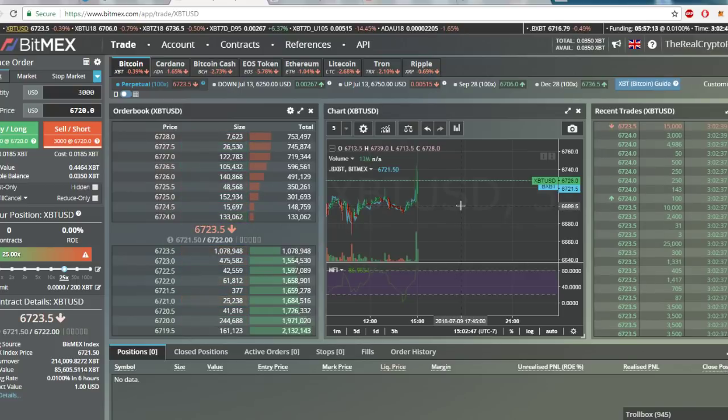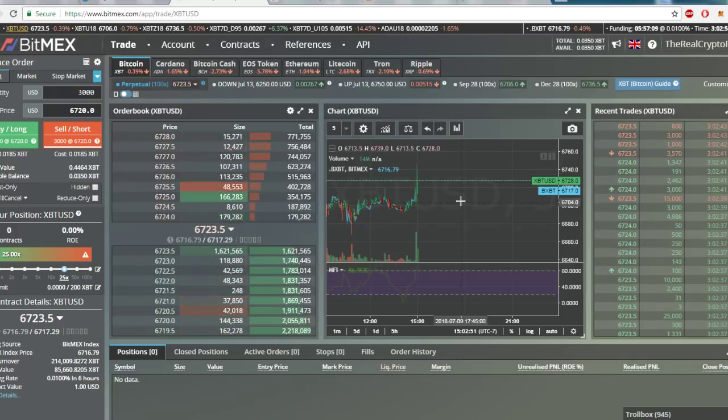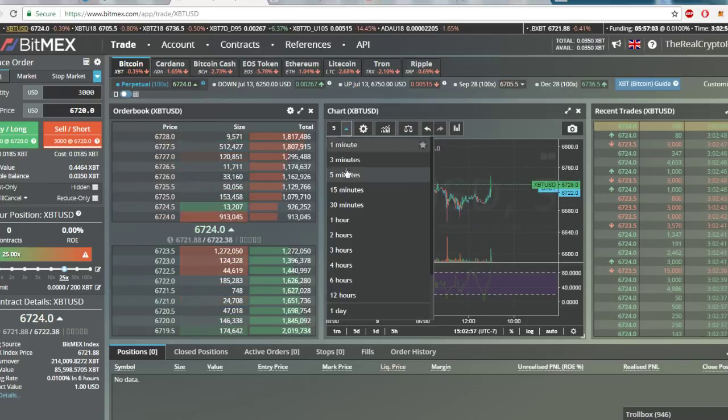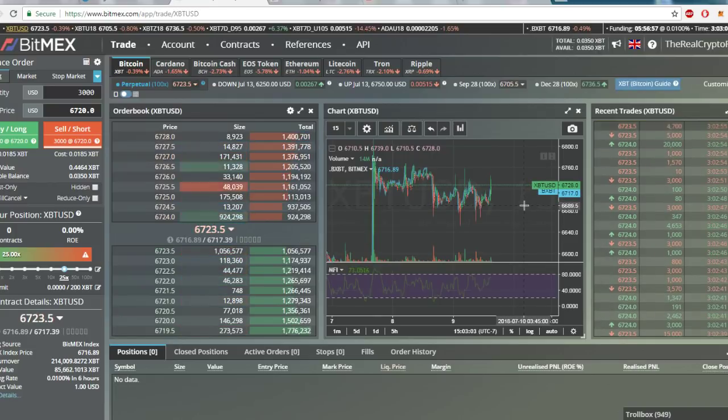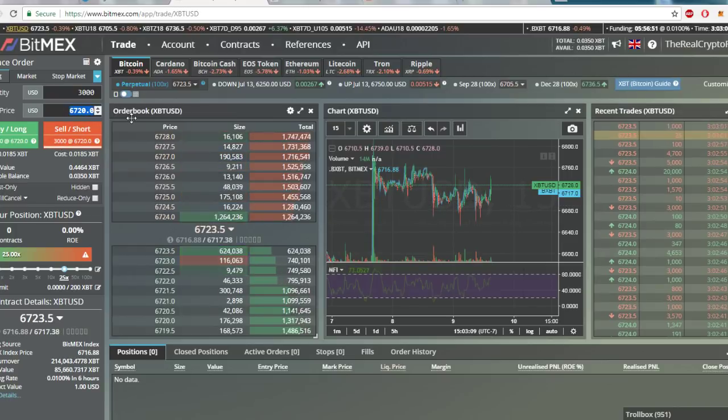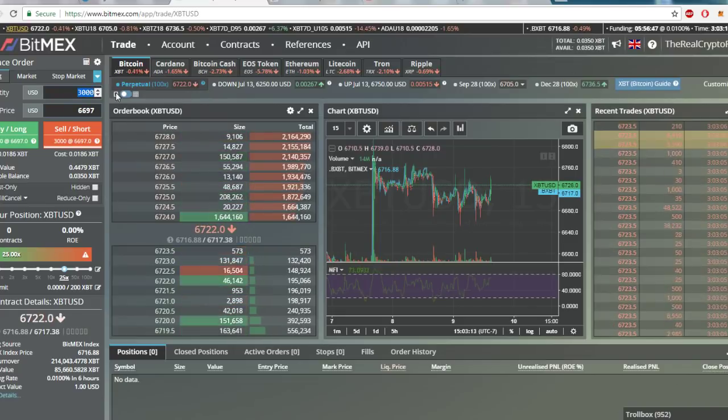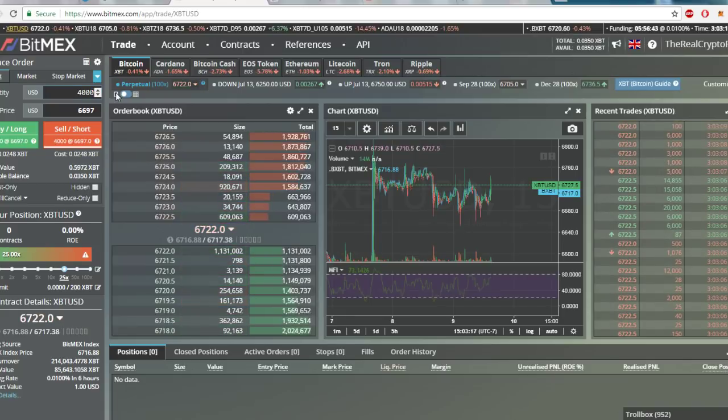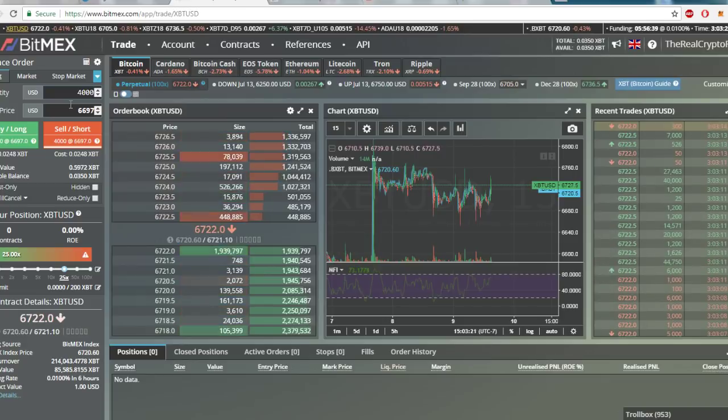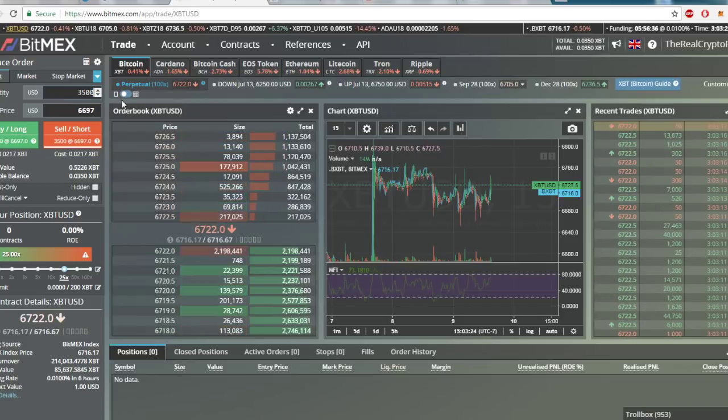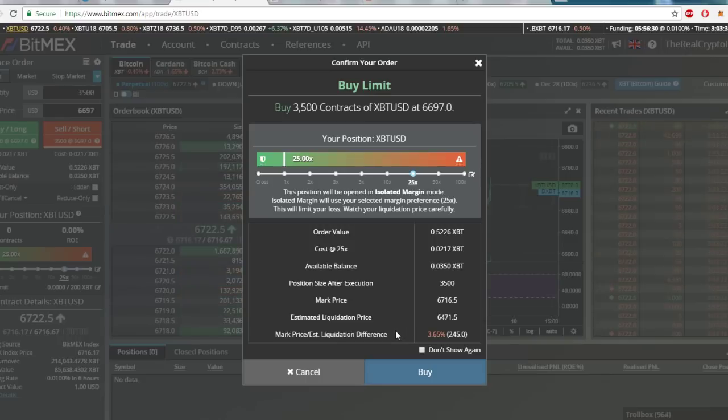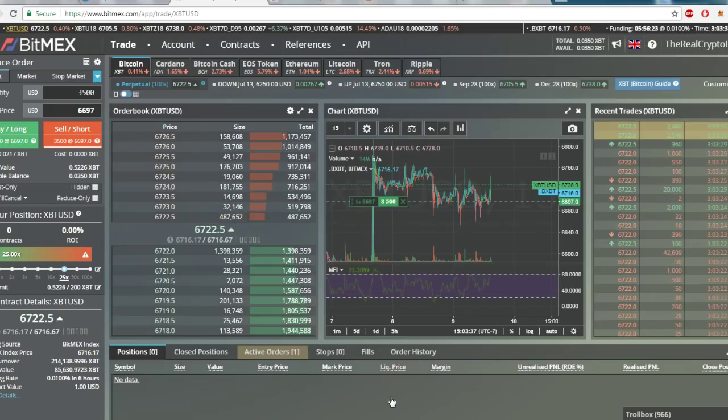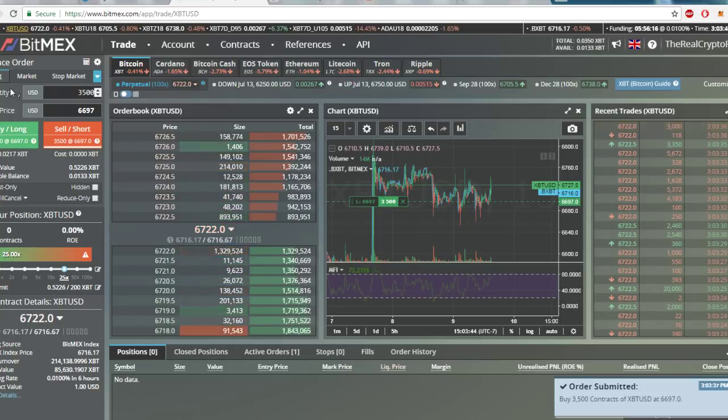So let's go ahead and enter another one. All right, so I'm going to enter a limit. 6689, yeah let's go 6697. Go ahead and do 4000. Yeah we'll do 3500. Liquidation price will be 6471, so I think that's alright, so we'll go with it. Boom. So there you have it folks, use the limit to enter and exit your trades.